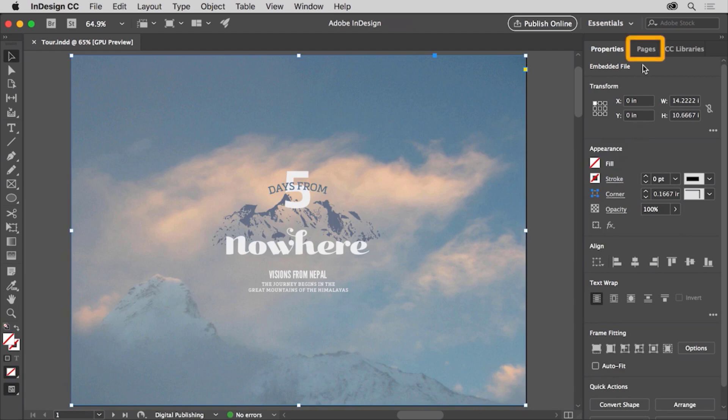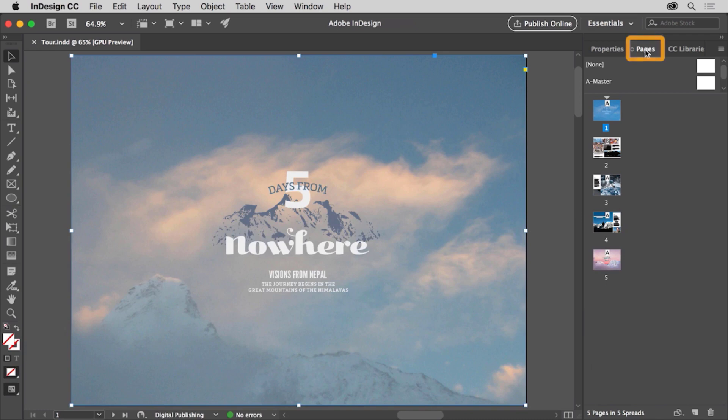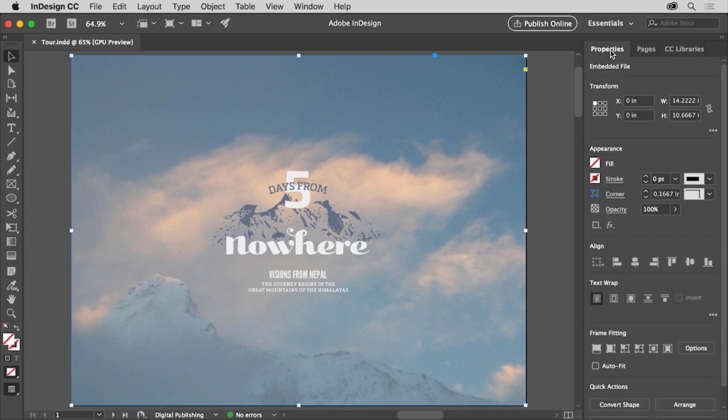Click the pages panel tab at the top to show the pages panel. The pages panel is grouped with the properties panel and the CC libraries panel here. To show the properties panel again, click the properties panel tab and it'll hide the pages panel.